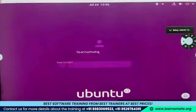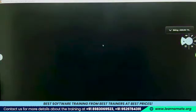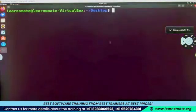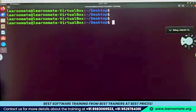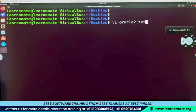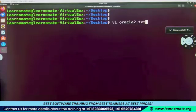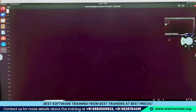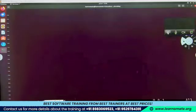This is my user with the name 'learnomate'. Let me log in and enter my password. I'm opening the terminal. Currently I'm inside the desktop location. If I want to create any file, I'll say 'vi' and the file name — let's say 'oracle2.txt'. If this file already exists it will open it; if not, it will create a new file. I'm pressing Enter — you can see at the bottom it has clearly mentioned that it is a new file.